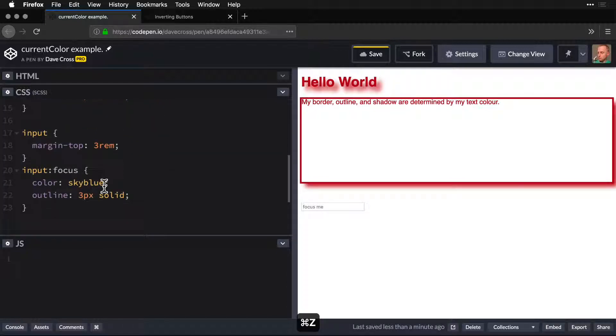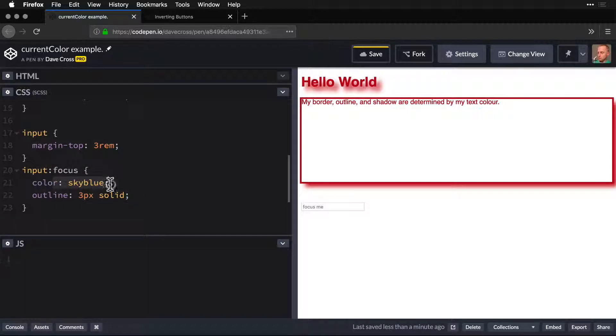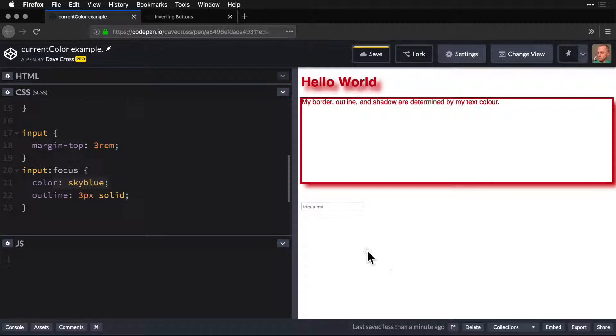And of course, the input. So we've added an outline to the focus, and we've changed the color on that focus. And it will line up. Just like that.